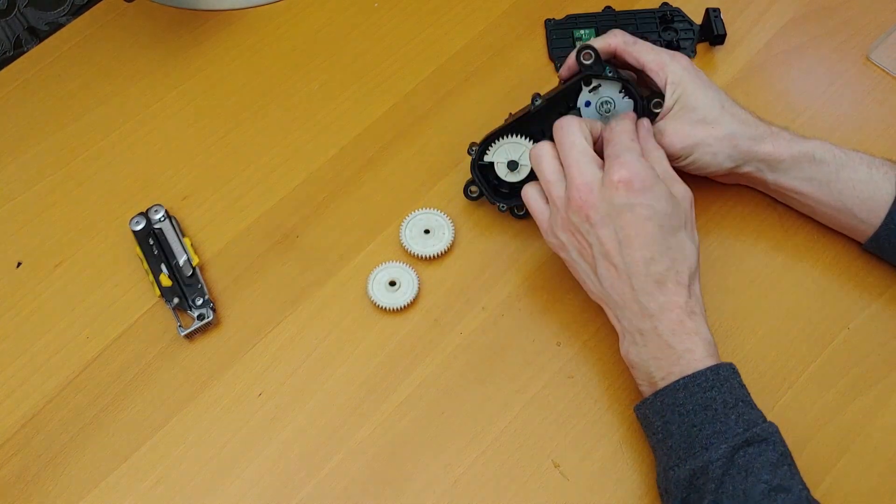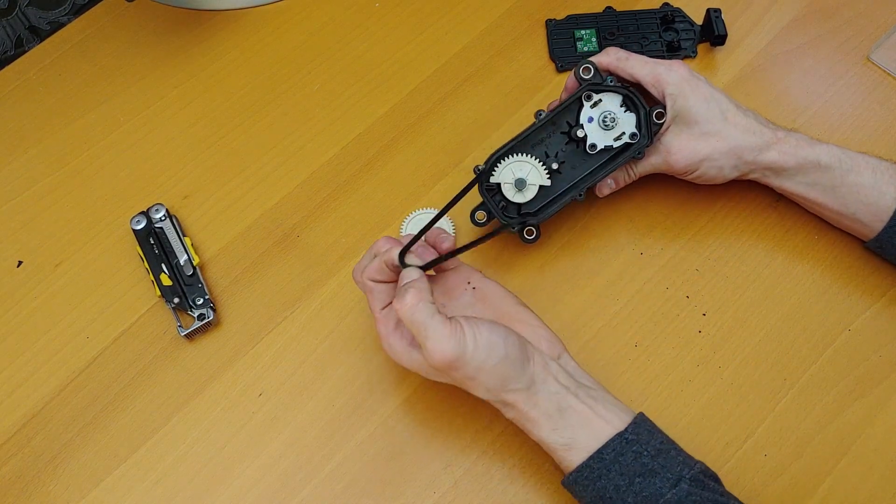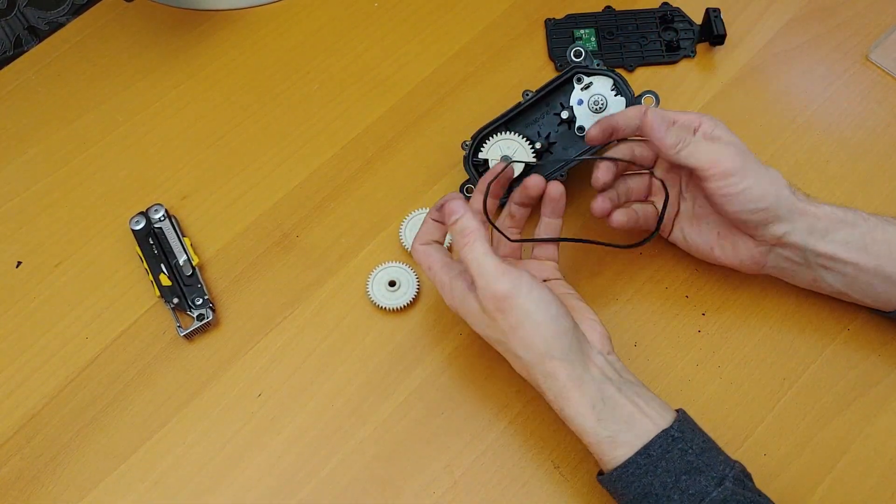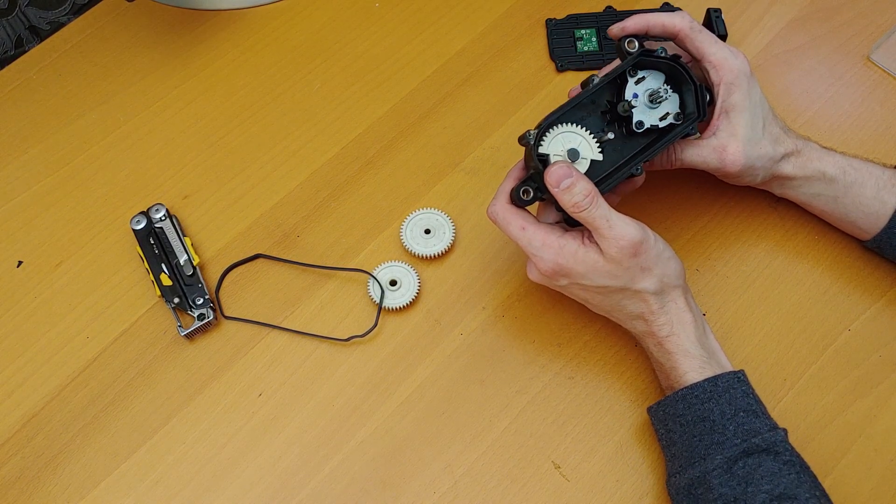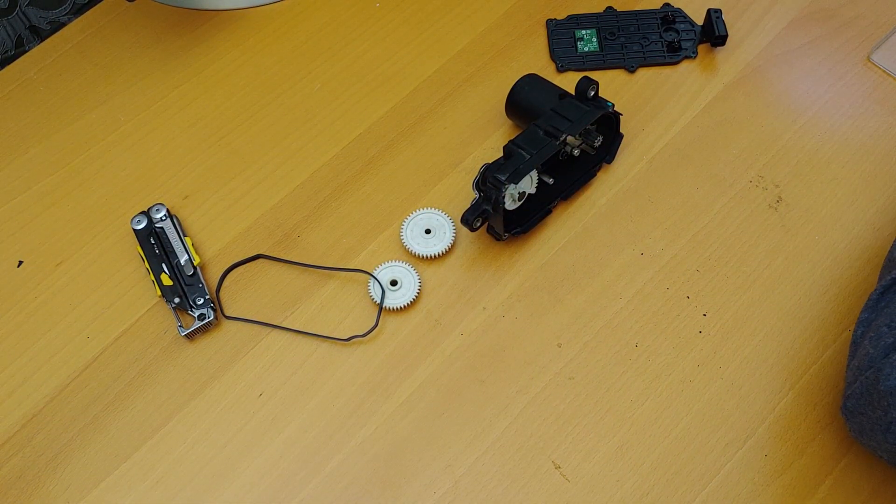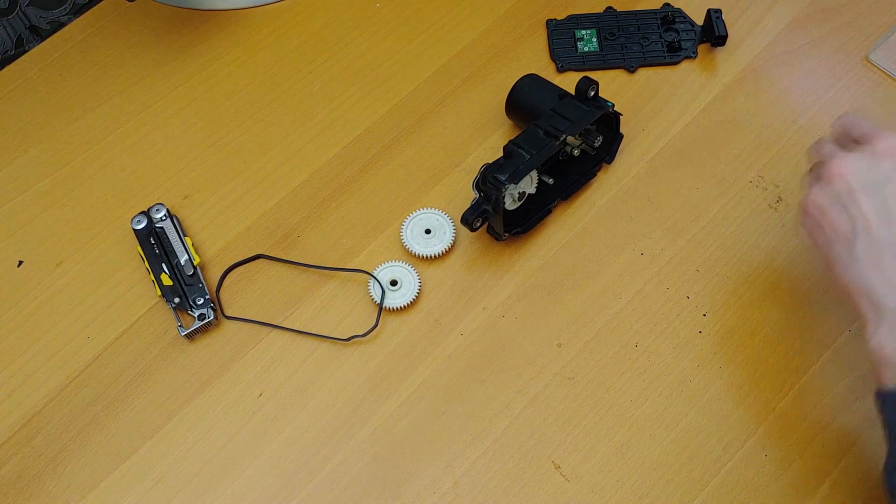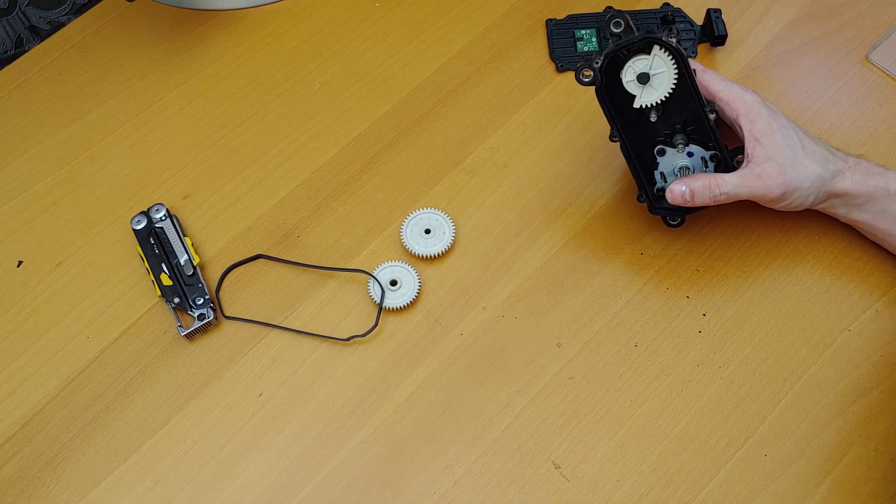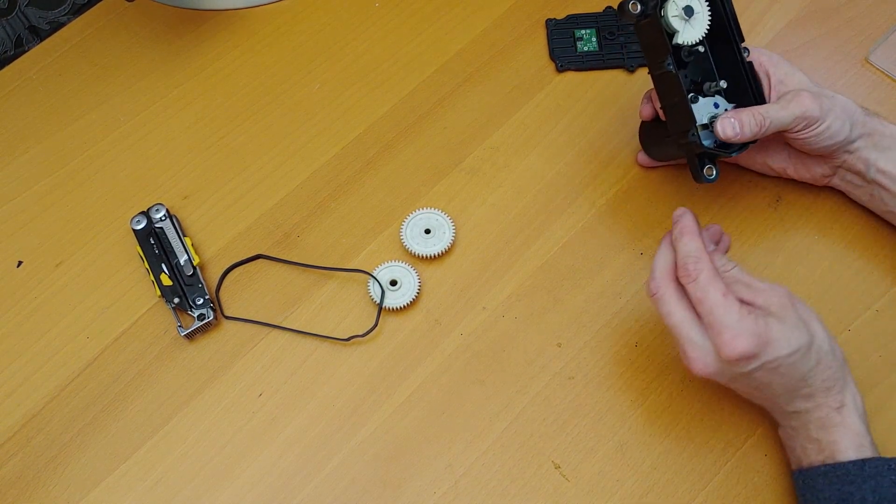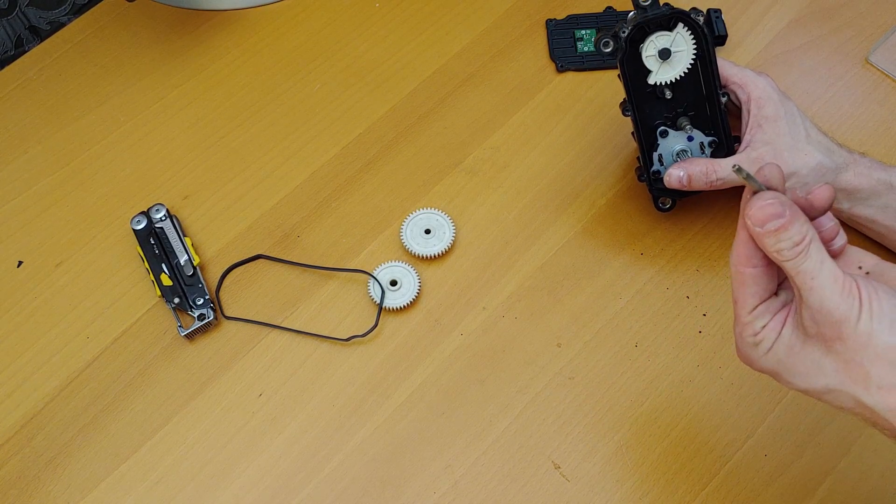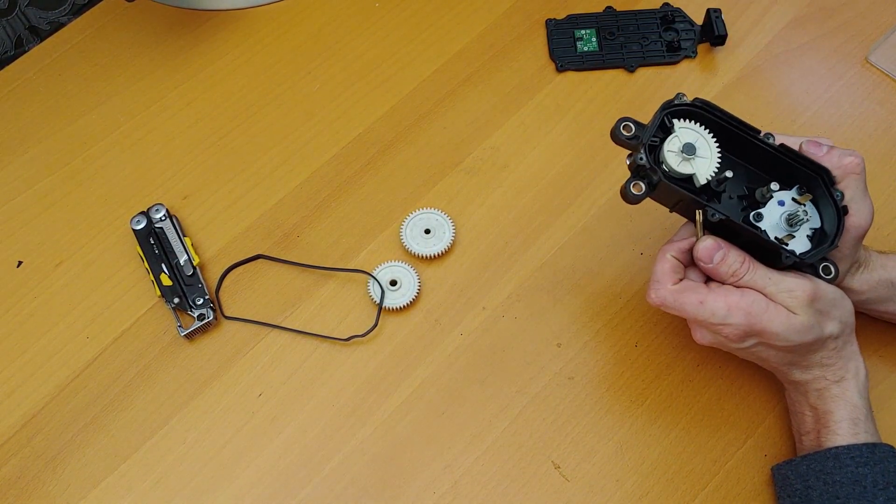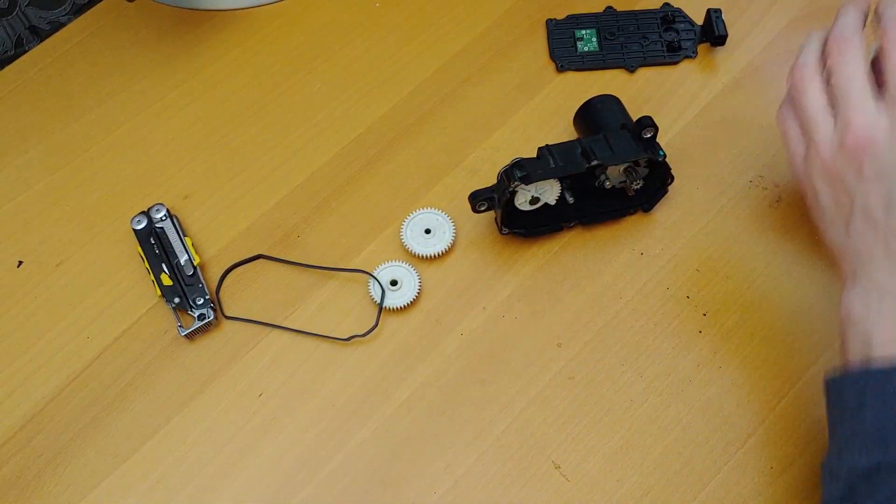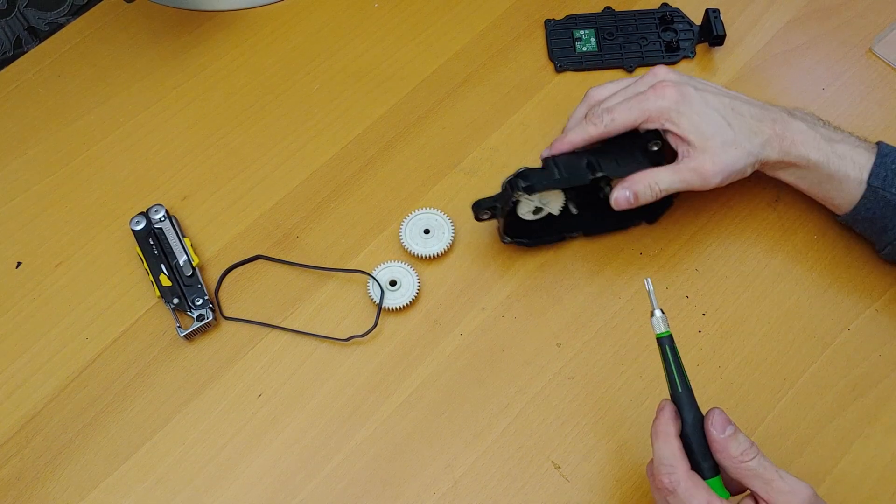You also have a gasket here as well. You know what, let's take that motor out. That's actually really hard to see - they're black screws so I can't really see them all that well.